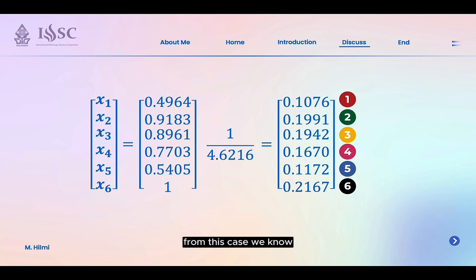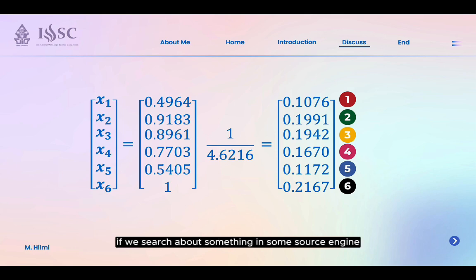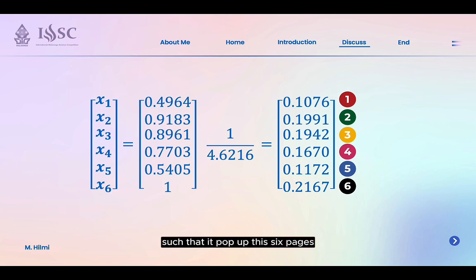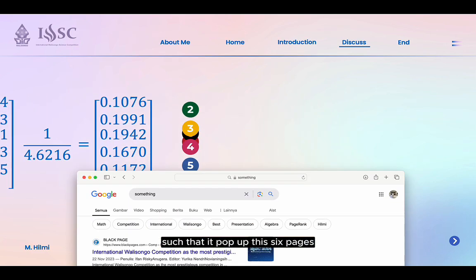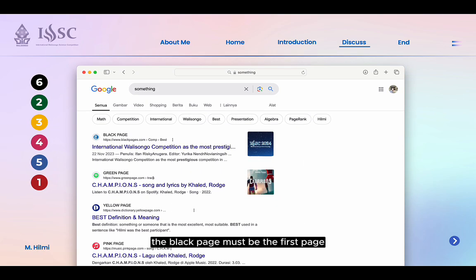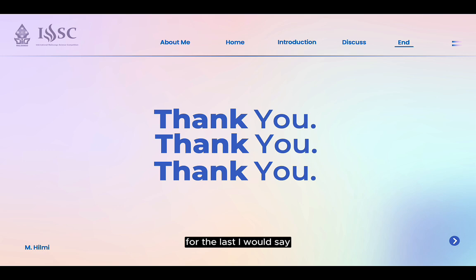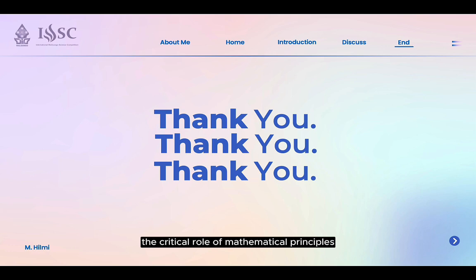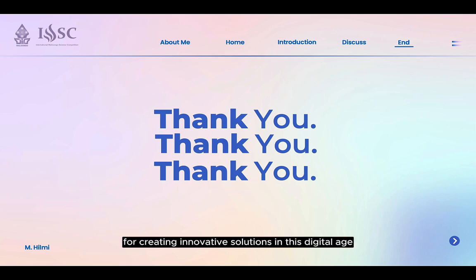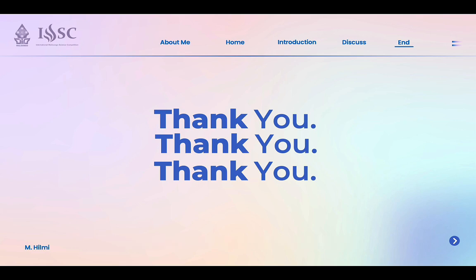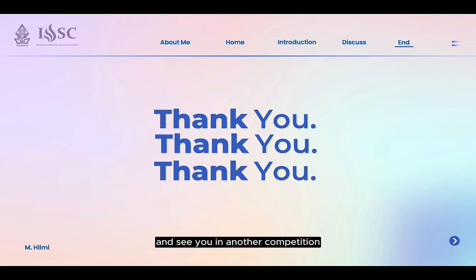What does this mean? From this case, if we search for something in a search engine like Google and it returns 6 pages, the ranking will look something like this — the black page would be the first result according to PageRank, and similarly for the others. So that's all. Grasping this algorithm demonstrates the critical role of mathematical principles in solving real-world problems, proving that math is a powerful tool for creating innovative solutions in this digital age. Thanks for your time. Hope you all liked this. I'm Mohamed, and see you in another video.